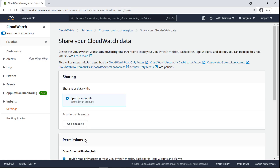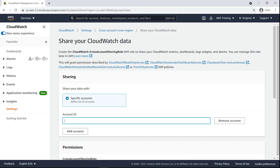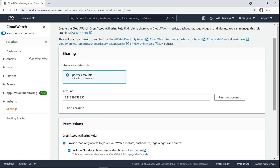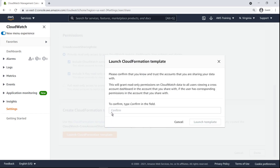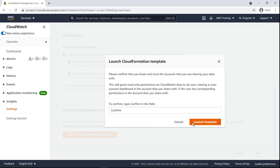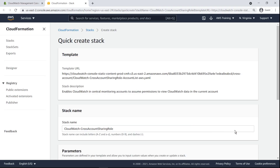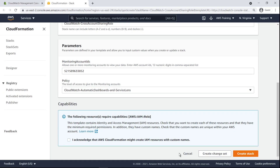To share our CloudWatch data, we must provide the account ID of the management account. We'll retain the default permission settings. Next, we'll launch a CloudFormation stack that creates an AWS Identity and Access Management role, enabling metrics to be shared across accounts. We'll retain the default settings and create the stack.